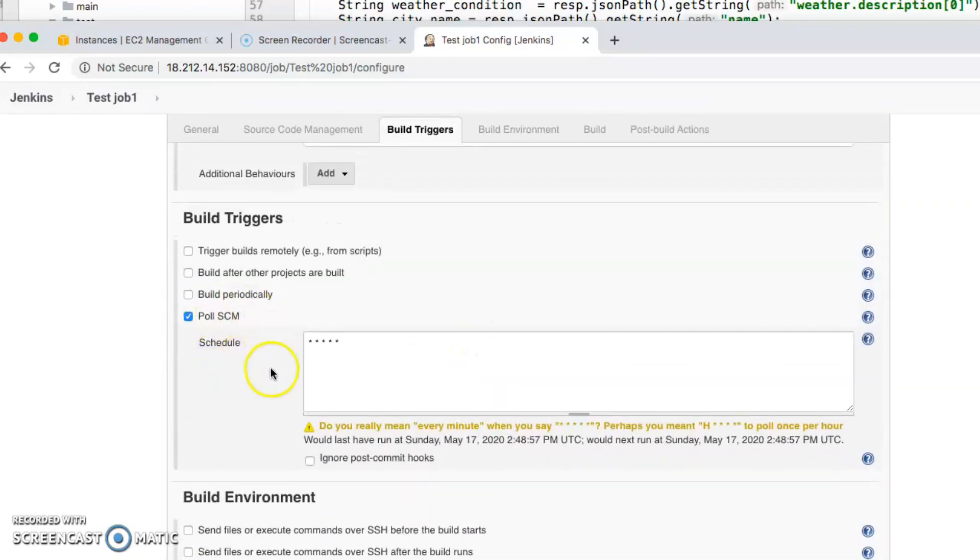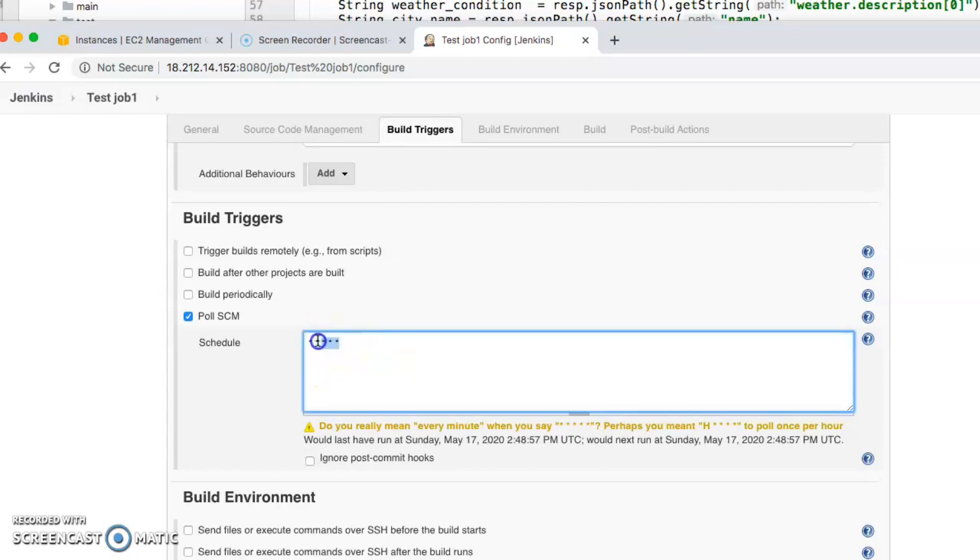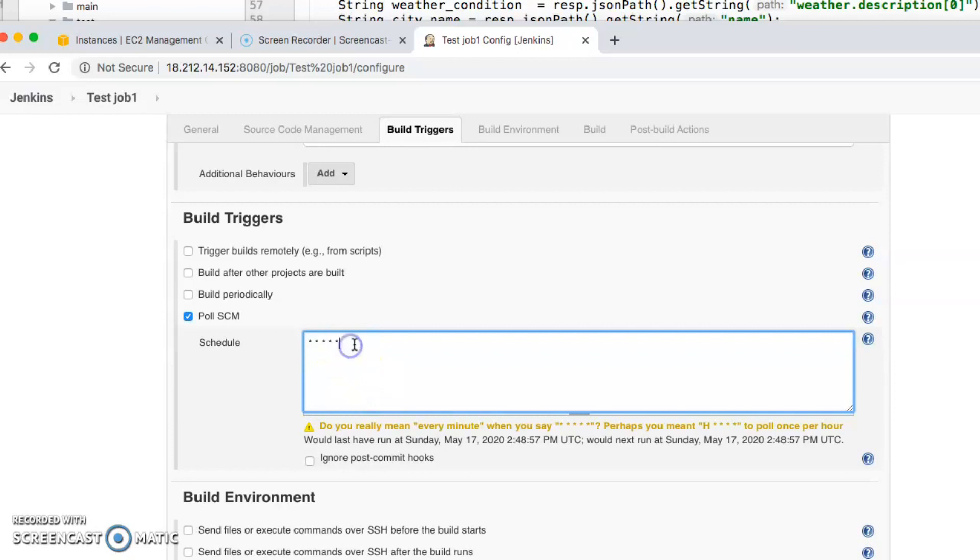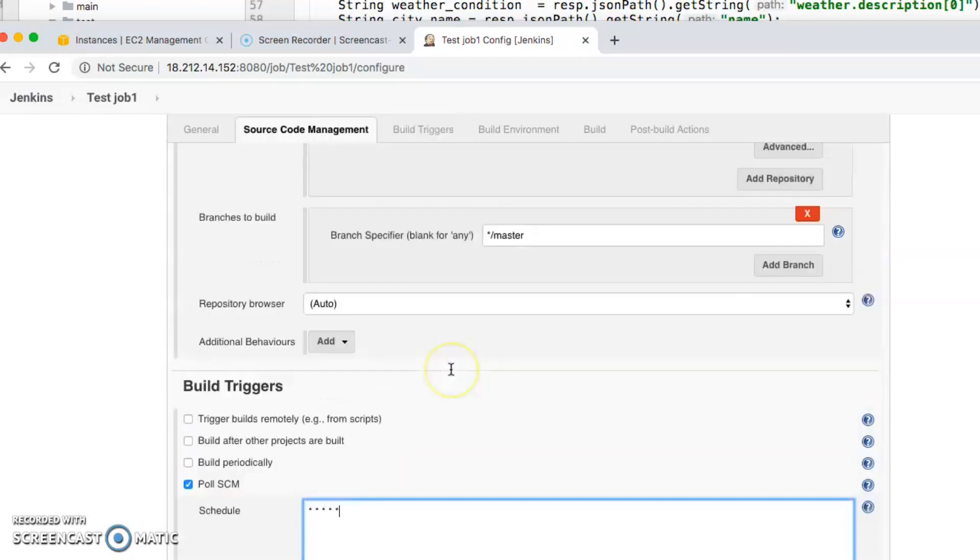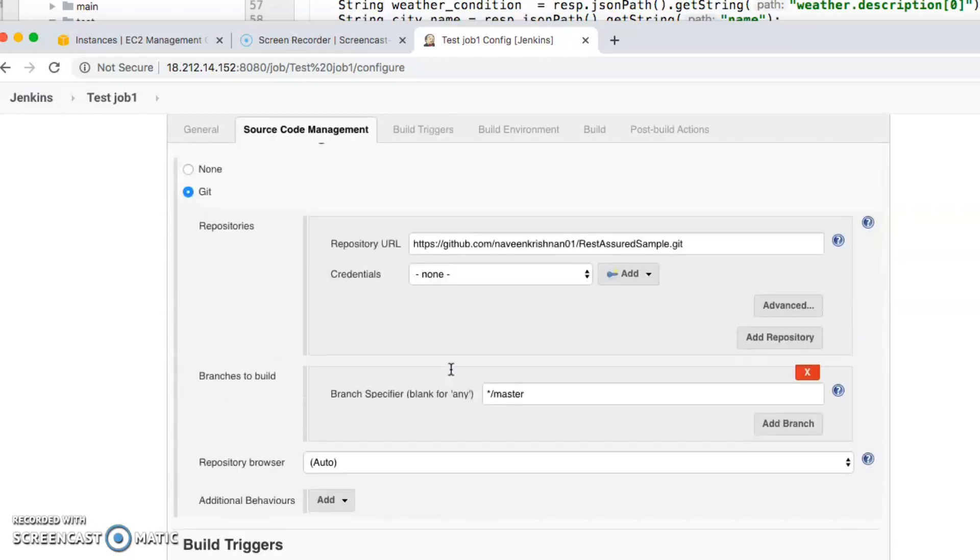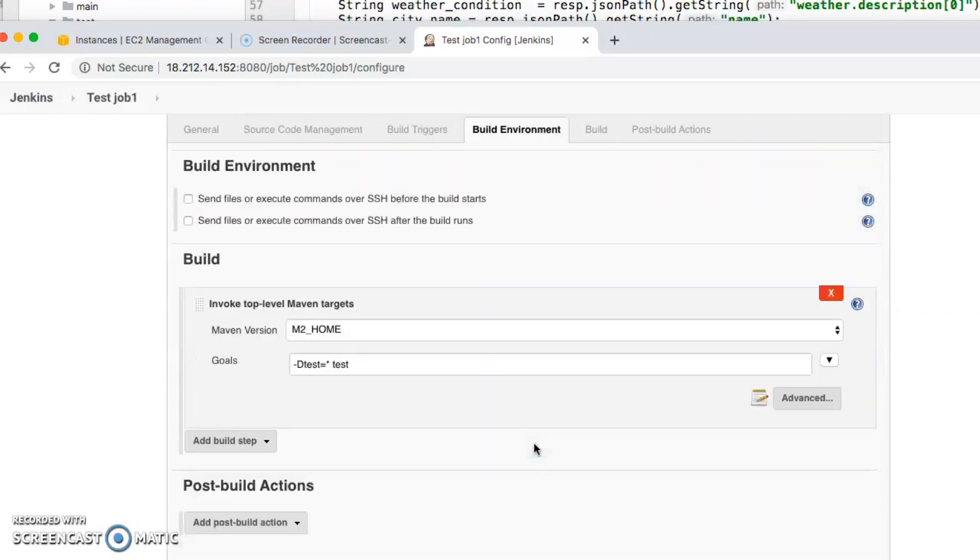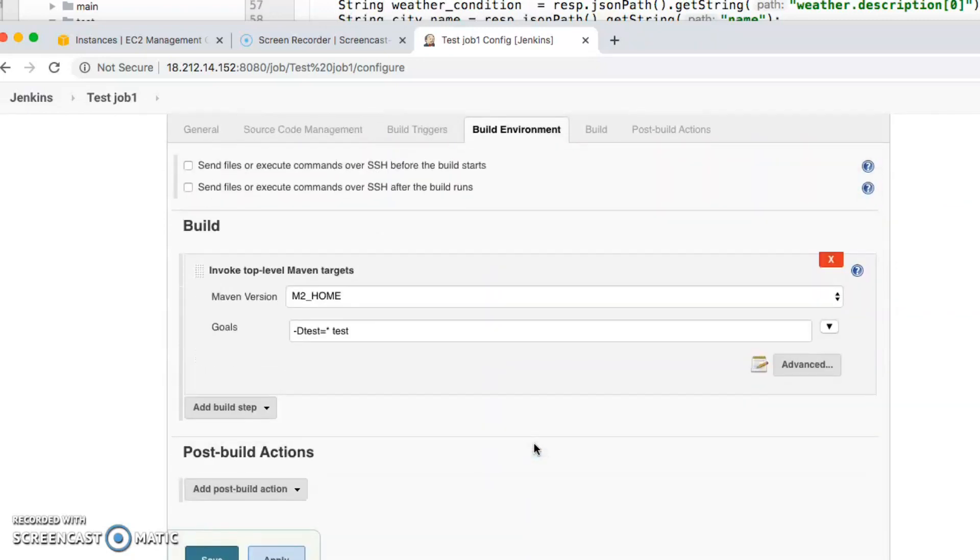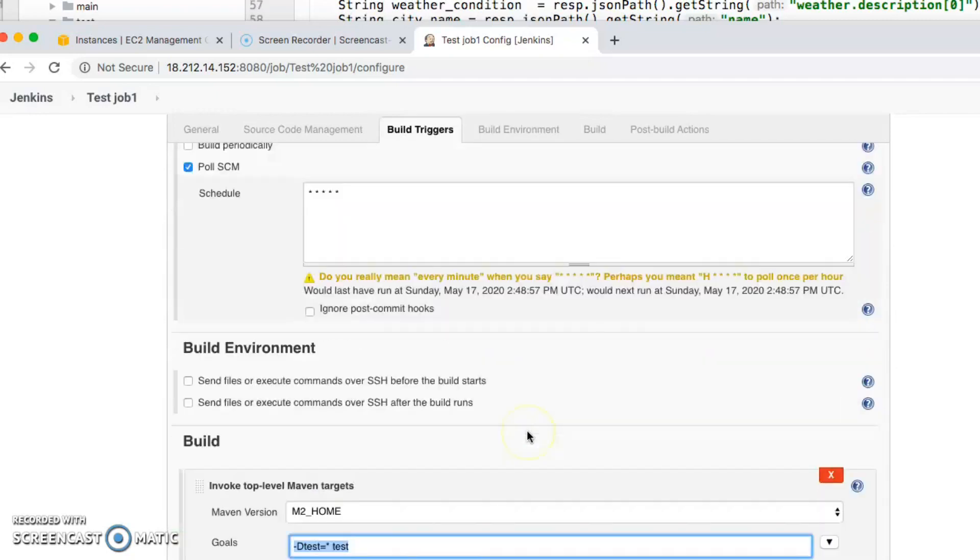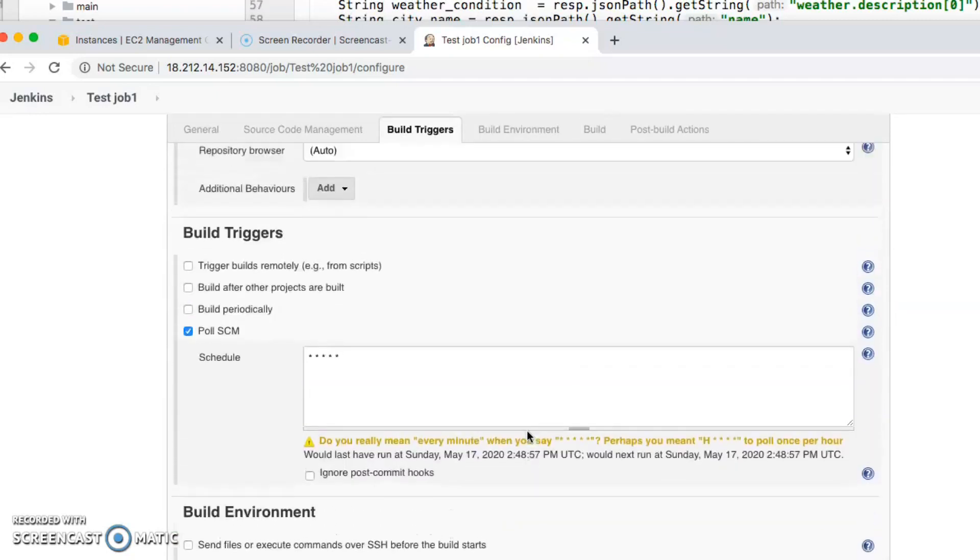Then I'm using Poll SCM which basically triggers the job every minute. This is something with cron where if you have five asterisks it pretty much says that it's going to look for your trigger every minute. That's the configuration I have here. This is my GitHub and it is listening to master. I'm running my Maven command here. This is pretty much the configuration.